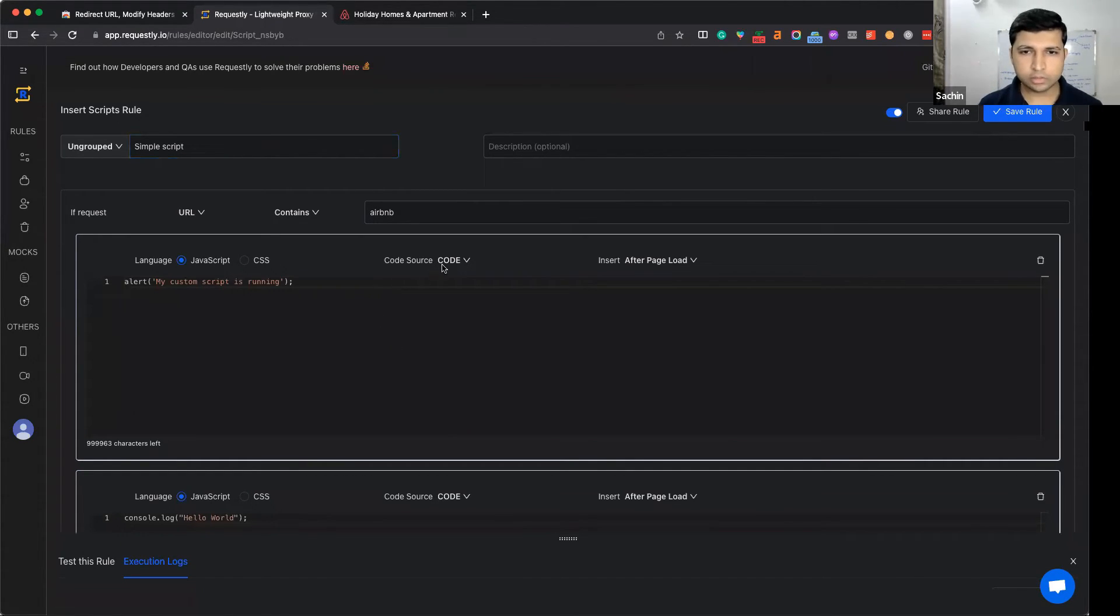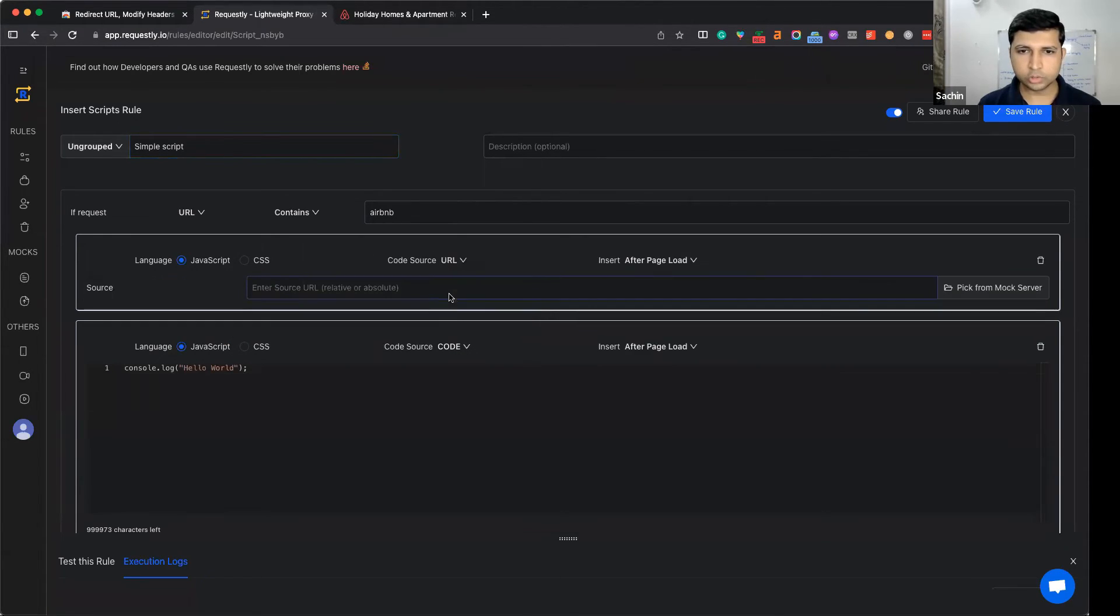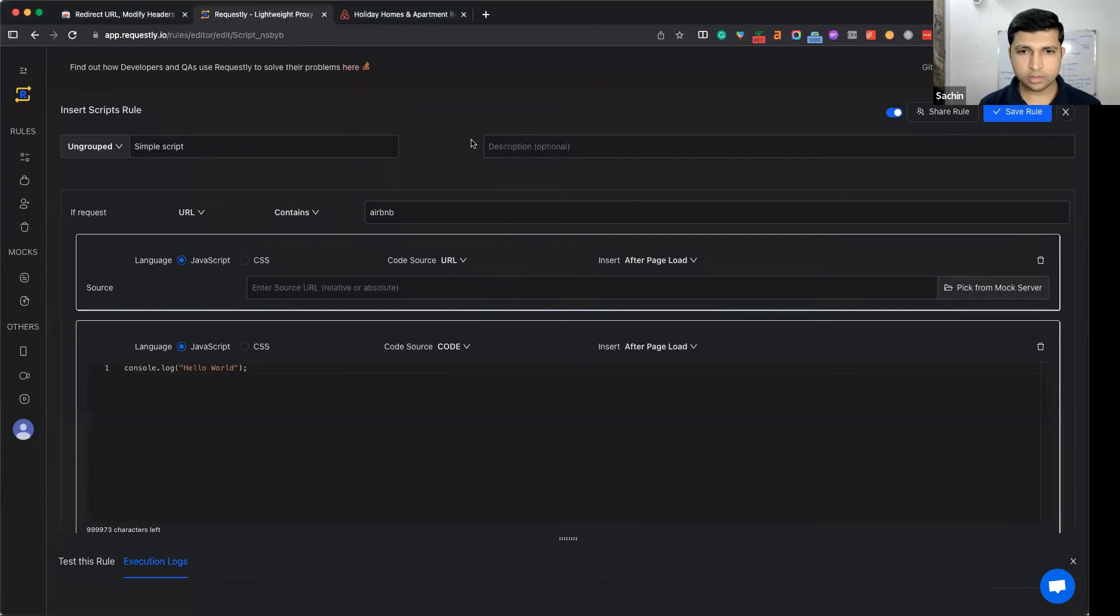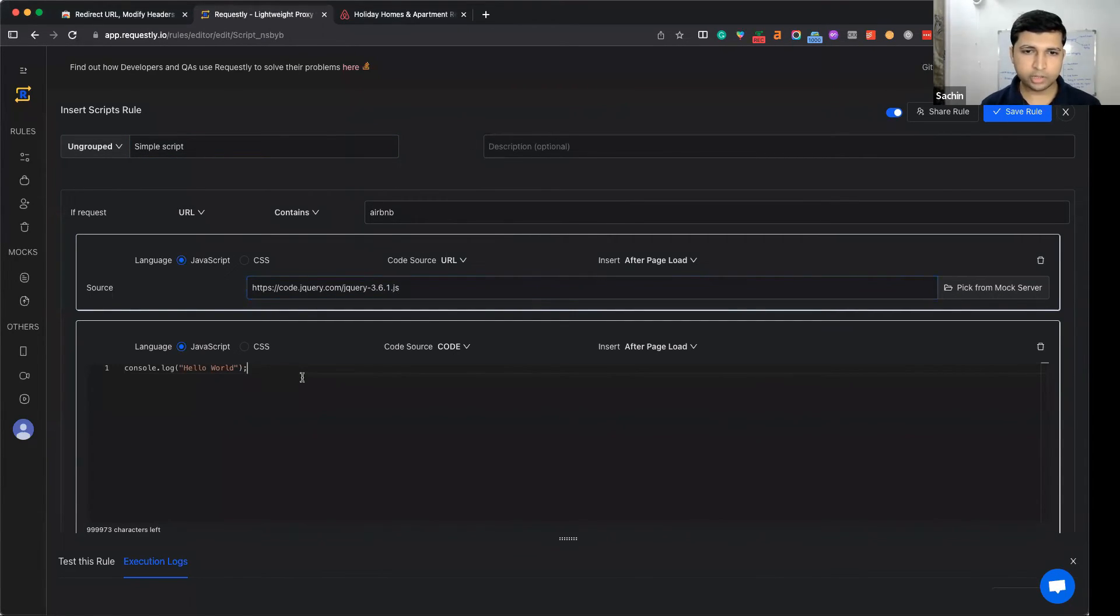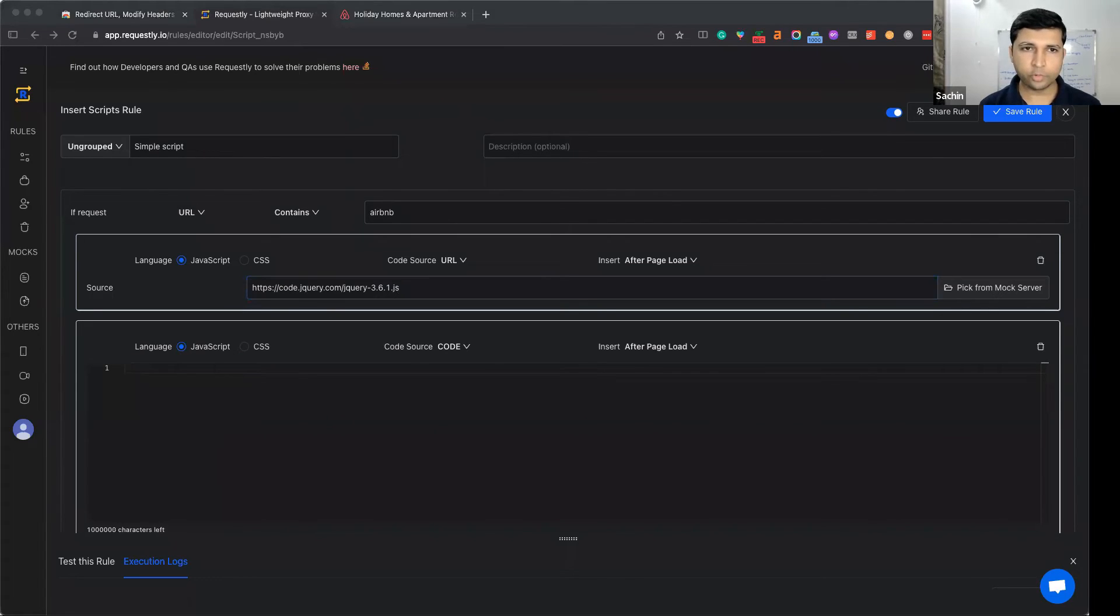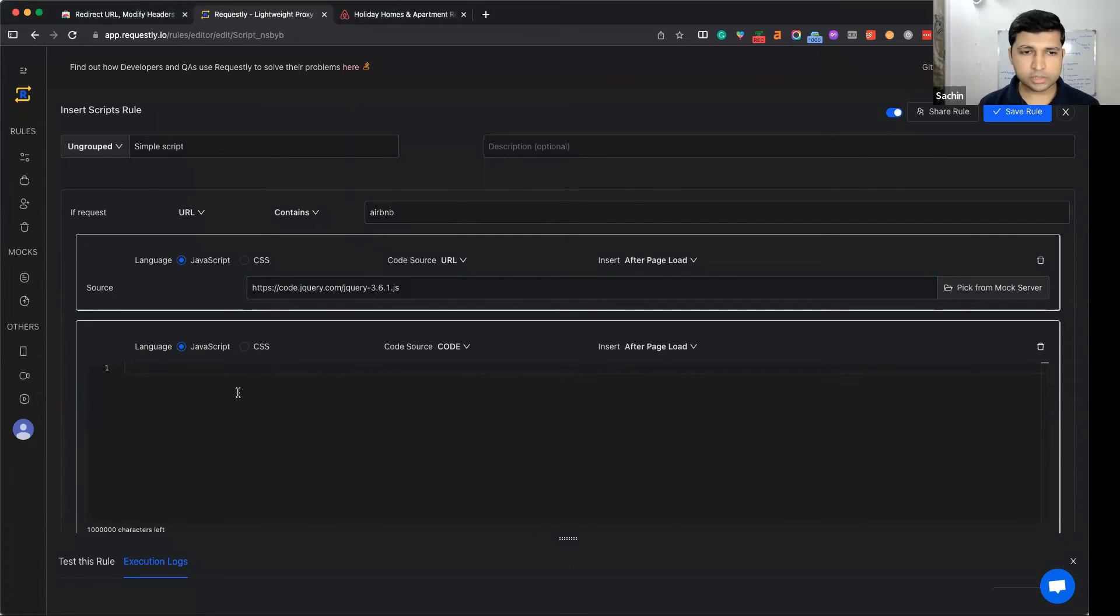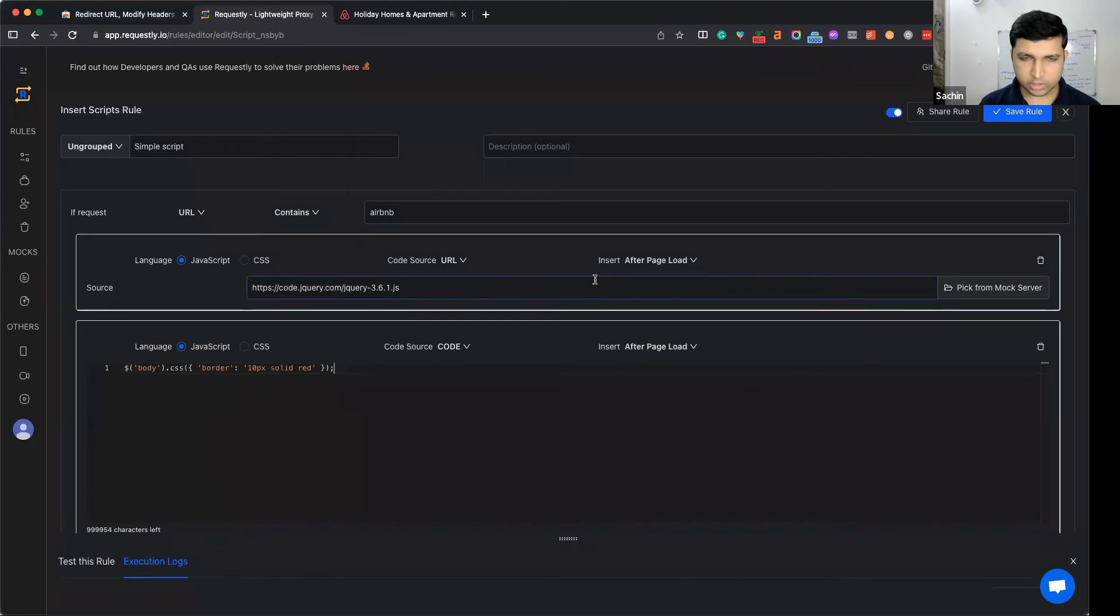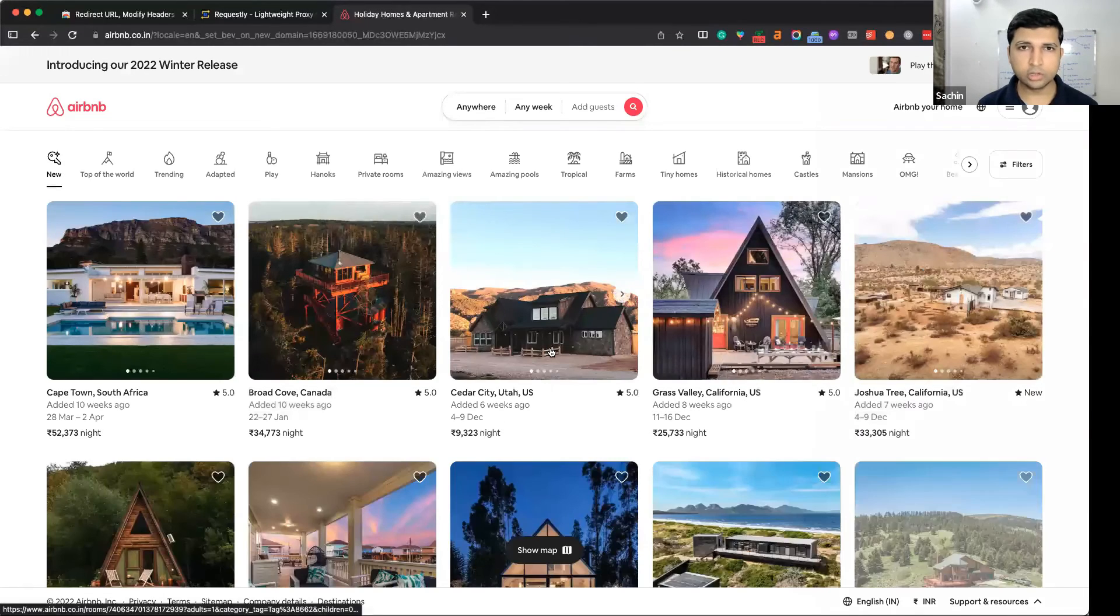Let's take a look. In this case, I use the URL option and enter the jQuery URL here. Now I can write any jQuery-based DOM manipulation. In this case, I'm using jQuery to add a border. When I save this and reload Airbnb...